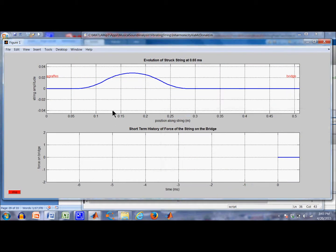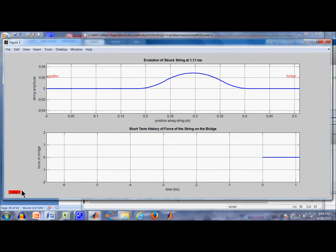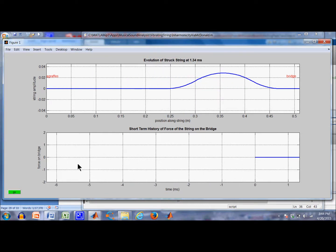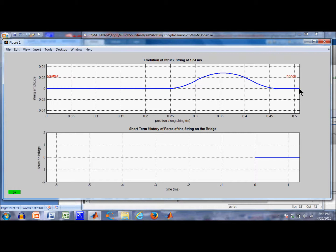Okay, the string was struck and it generated a pulse that started to move to the right after it actually reflected off this side and it started to move to the right. Now you see here's the force down here times 0 and a little bit over 1 millisecond, actually 1.34 milliseconds. The slope of the string over here at the bridge is still zero, so it's pulling sideways on the bridge. There's no vertical force on the bridge. Let's continue the simulation.